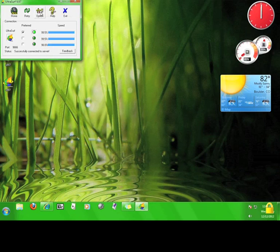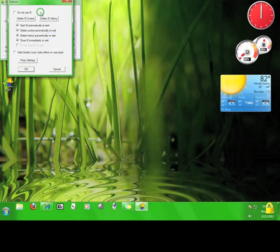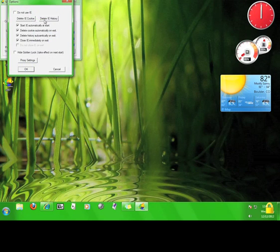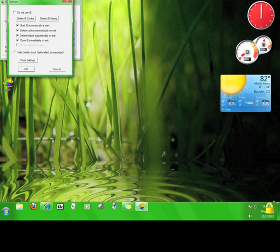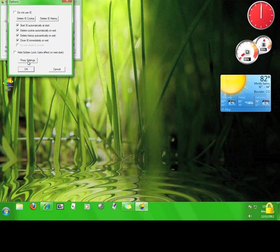This is the options menu, which lets you set a couple of different parameters for the program. You can set Ultrasurf to open up an Internet Explorer browser automatically, have Ultrasurf close the browser as soon as you stop using it, delete your history, delete your cookies, and you can hide the golden lock that shows up in the lower right-hand corner of your screen indicating that Ultrasurf is actually running. You can set your own proxy settings as well, but I'm not going to do that right now. Once you're done with the settings, click OK.